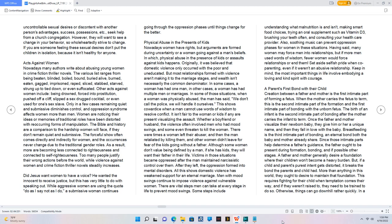All this shows domestic violence has weakened support for an eternal marriage. Men with mood swings continue to impose violence against vulnerable women. There are vital steps men can take at every stage in life to prevent mood swings. Some steps include understanding what malnutrition is and isn't, making smart food choices, trying an oral supplement such as vitamin D3, brushing your teeth often, and consulting your healthcare provider. Also, soothing music can prevent oppression phases for women in these situations. Having said, many women may force men into relationships, but if more men used words of wisdom, fewer women would force relationships or end them. Set aside selfish pride when co-parenting, even if it weren't an abusive relationship. Keep in mind, the most important things in life involve embodying a loving and kind spirit with courage.